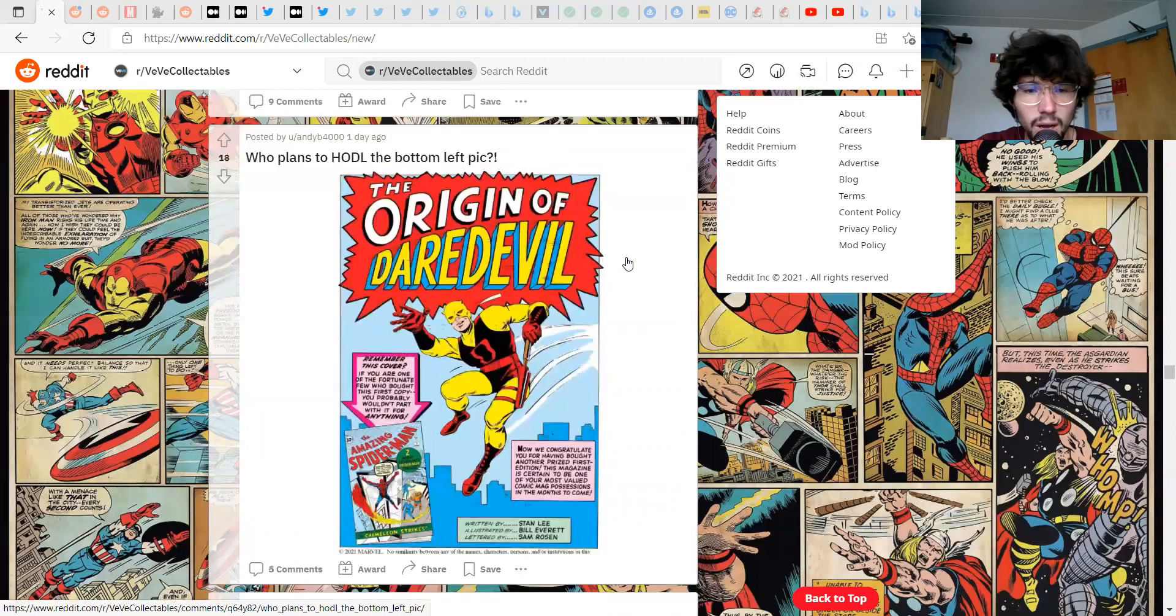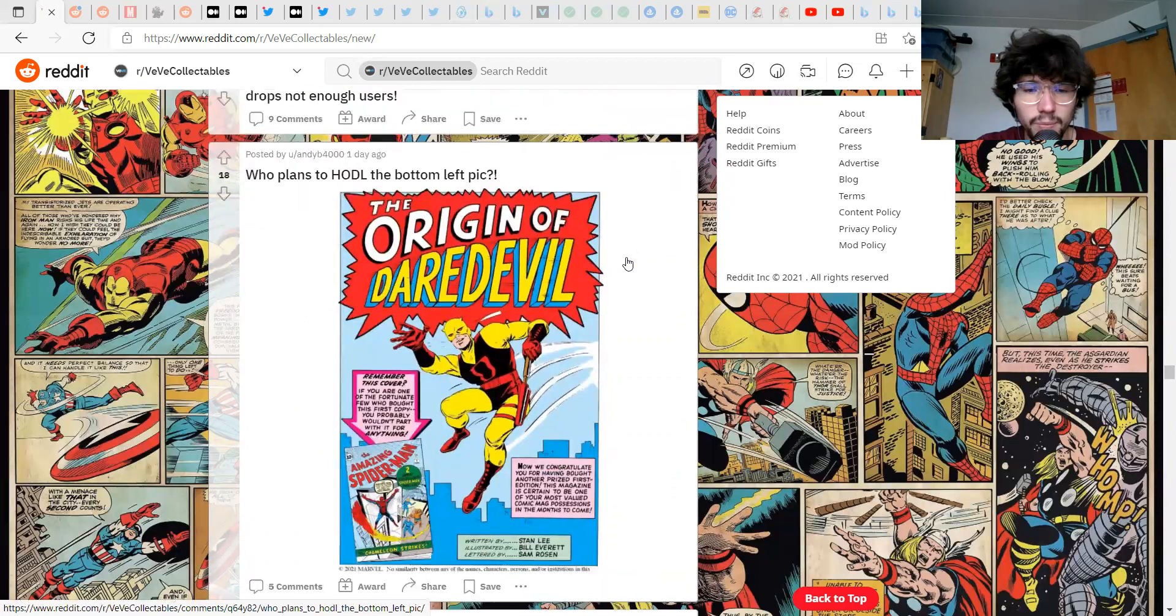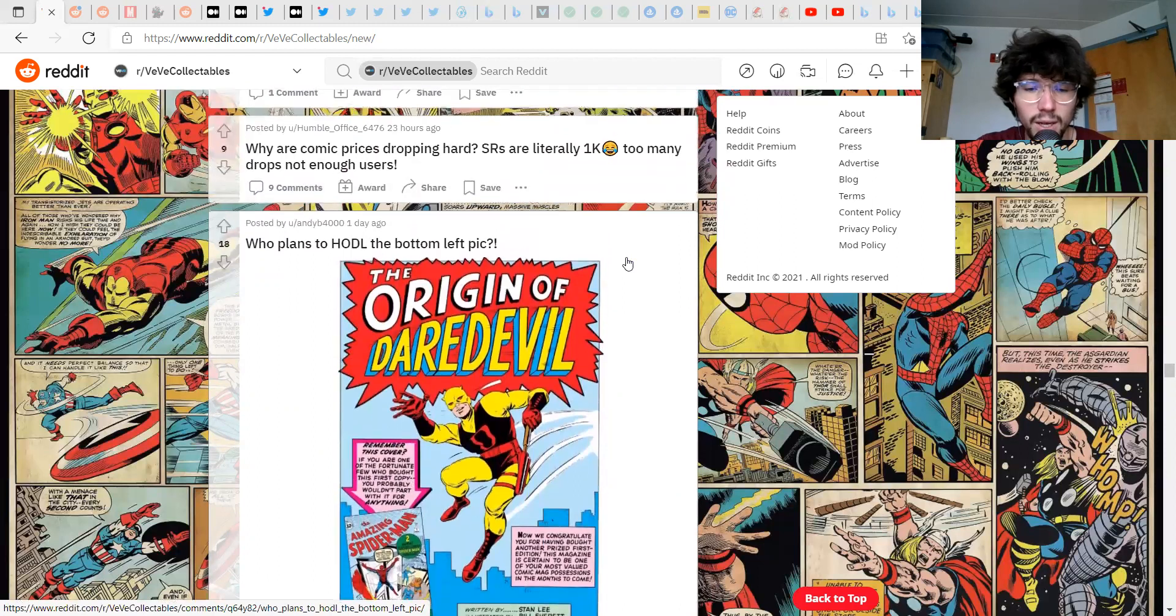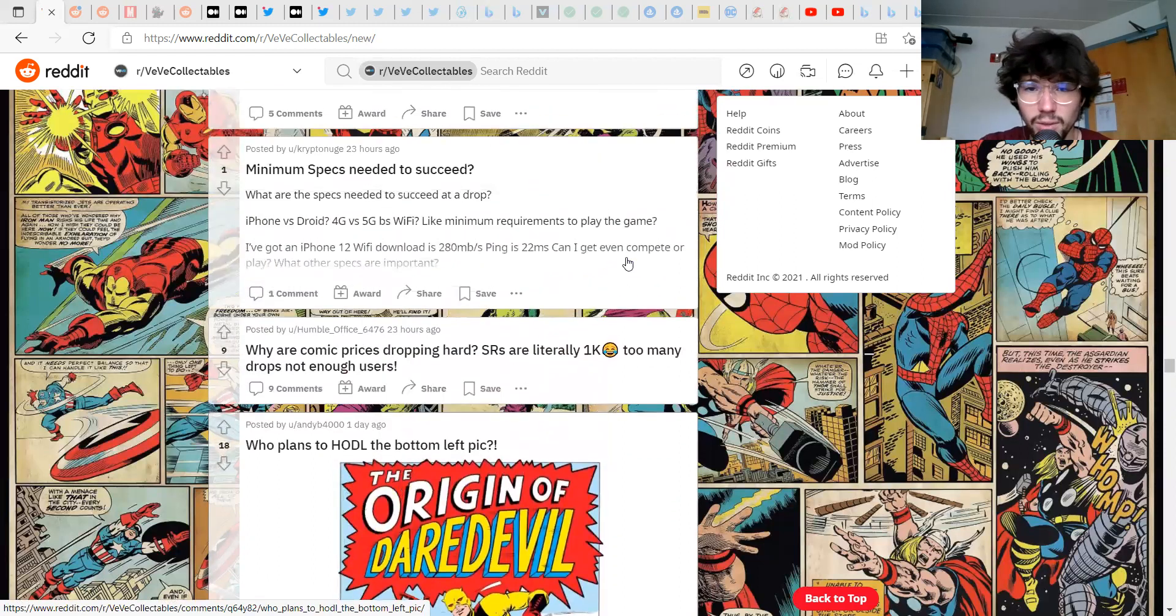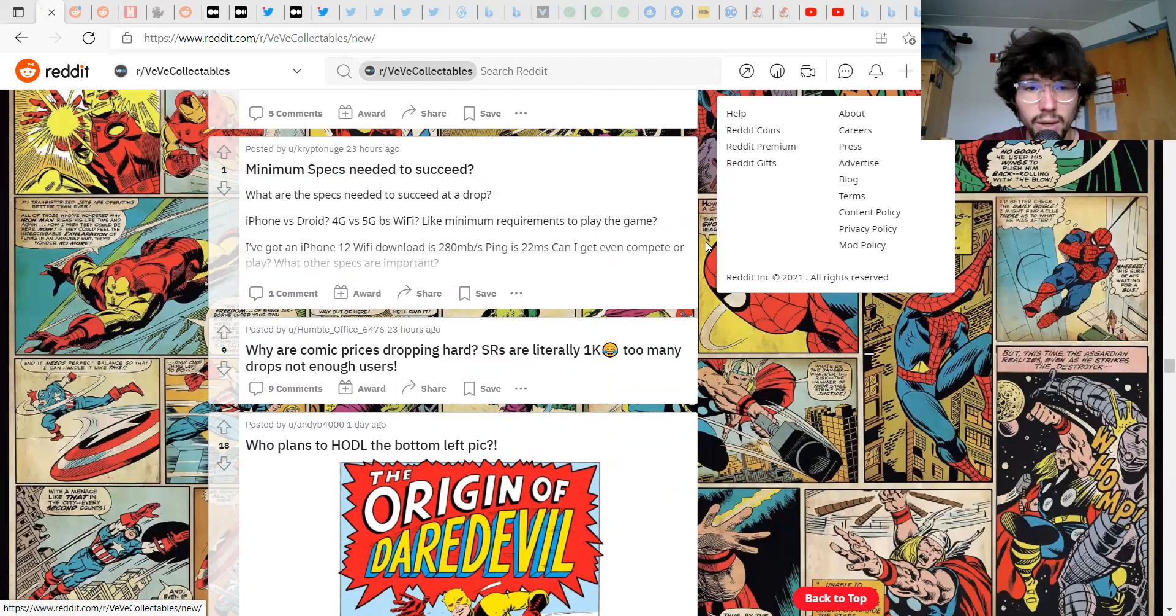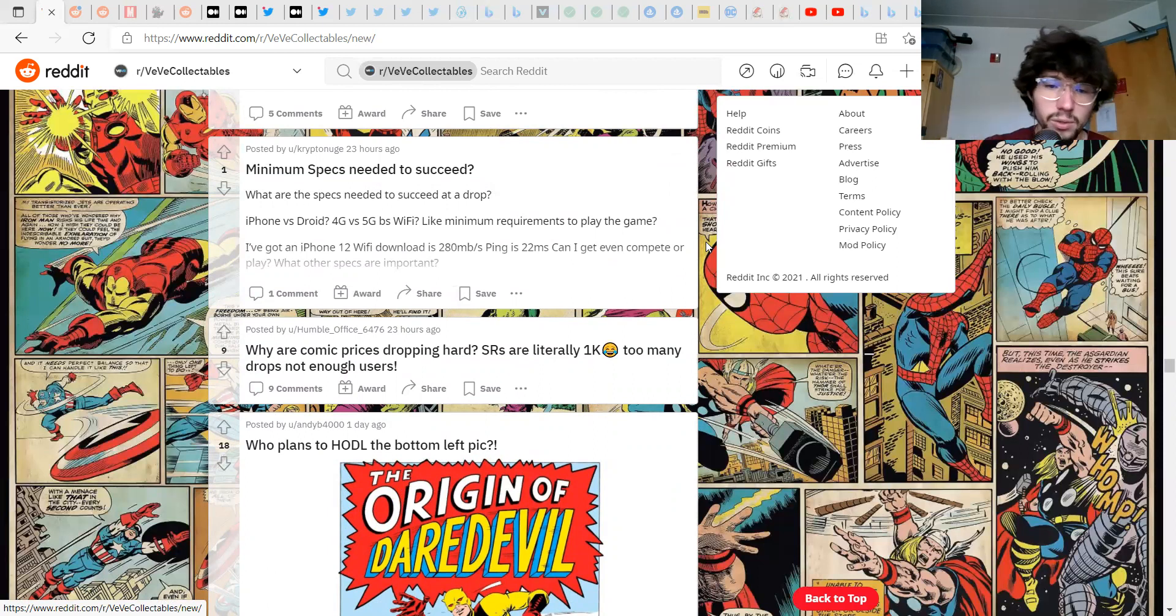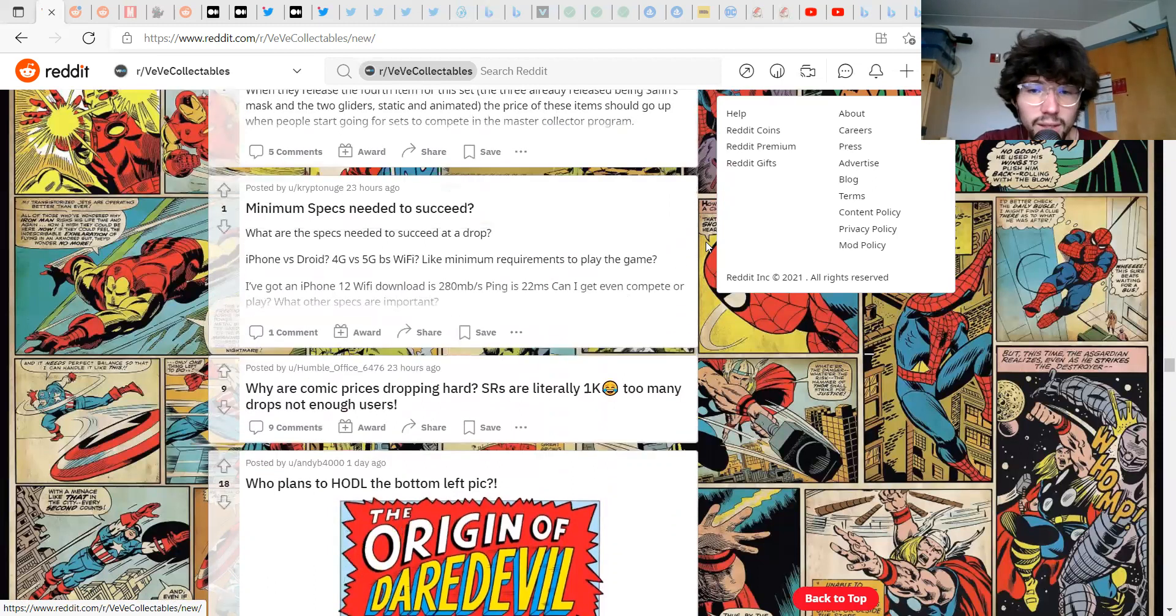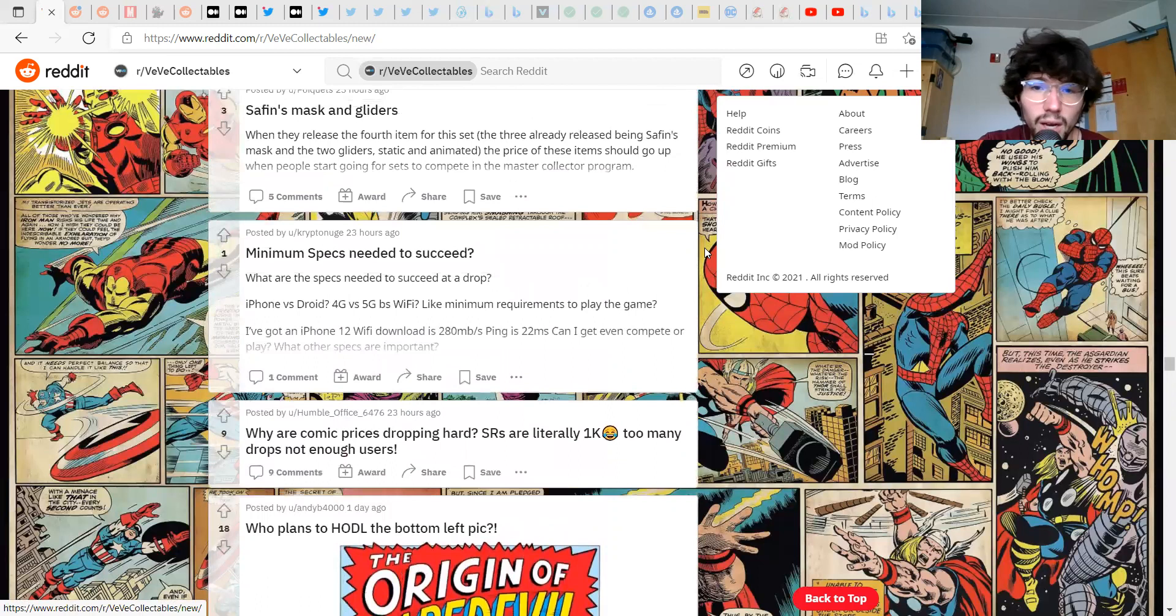Who plans to hold bottom left? I mean they're pretty cheap right now too. I've thought about picking up one of those uncommons for less than 100 bucks or whatever it's sitting at.